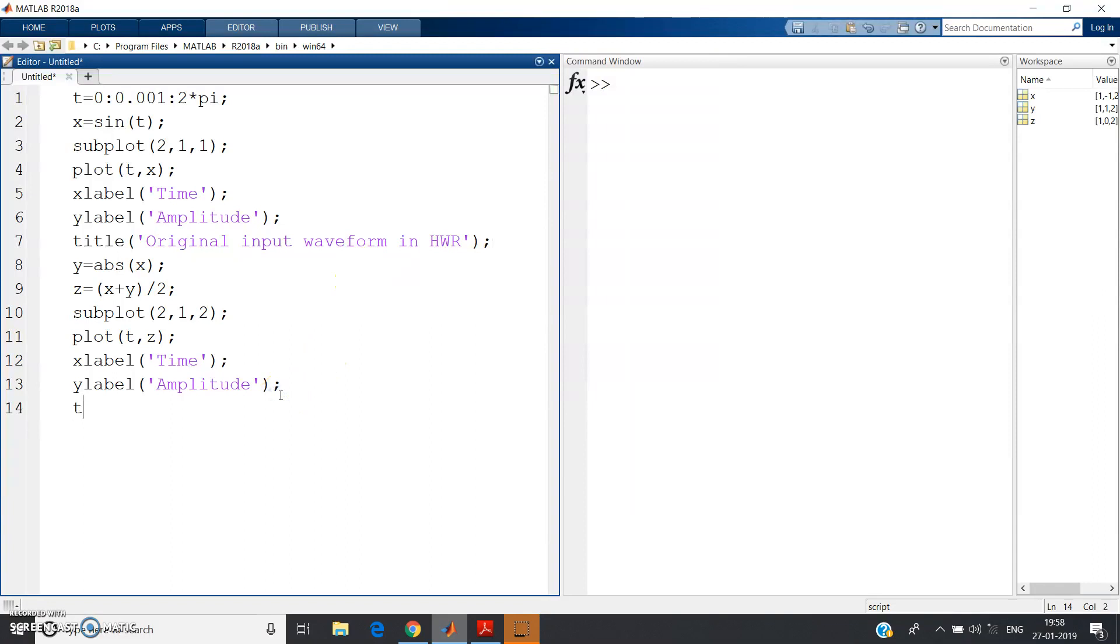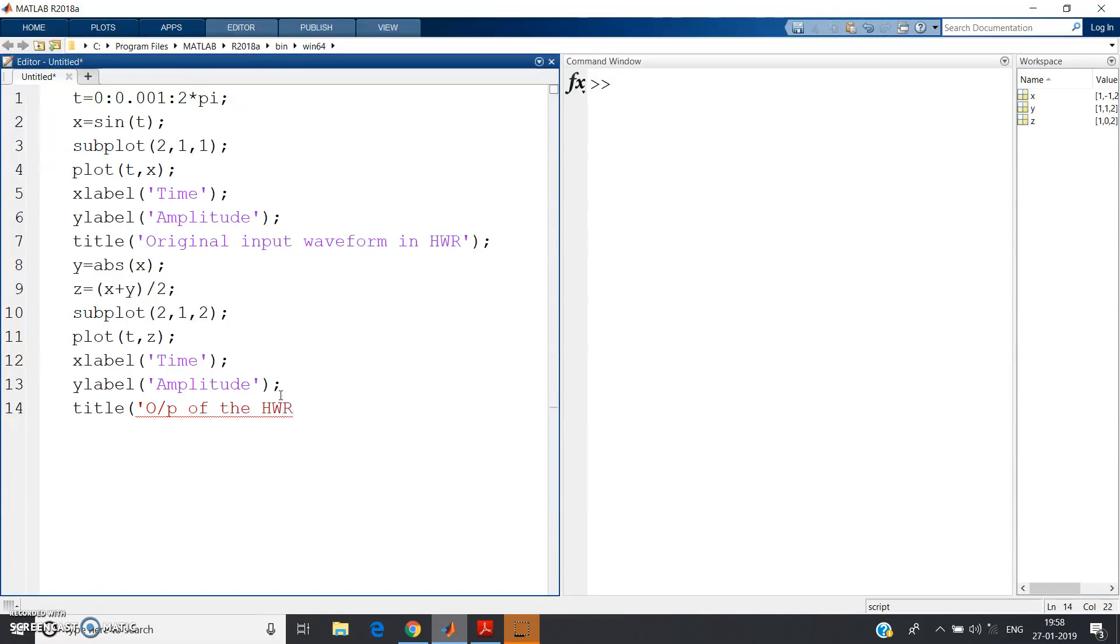Now here output in the title: title, let me write short form - OP of the half wave rectifier, HWR.